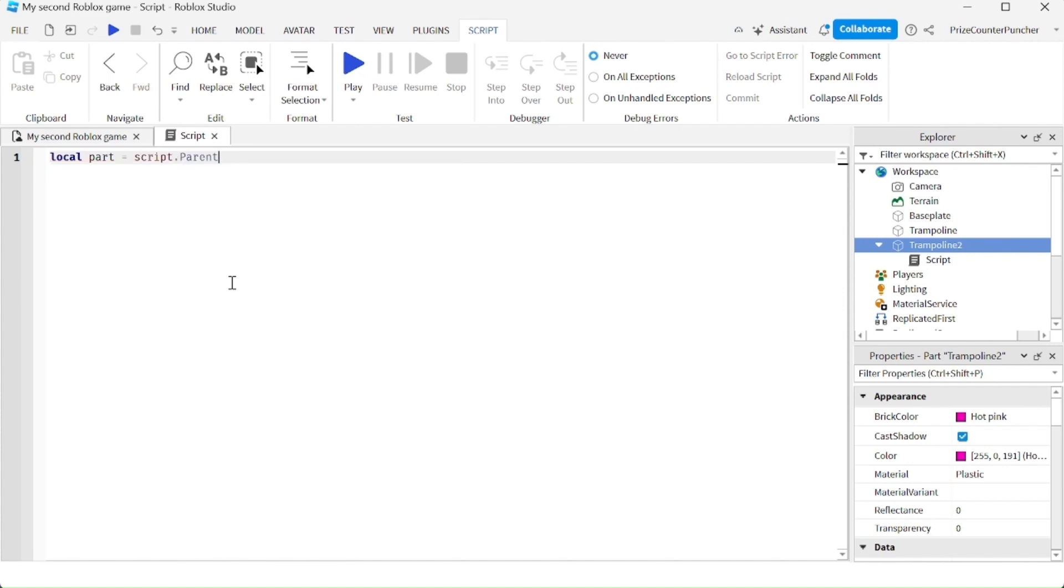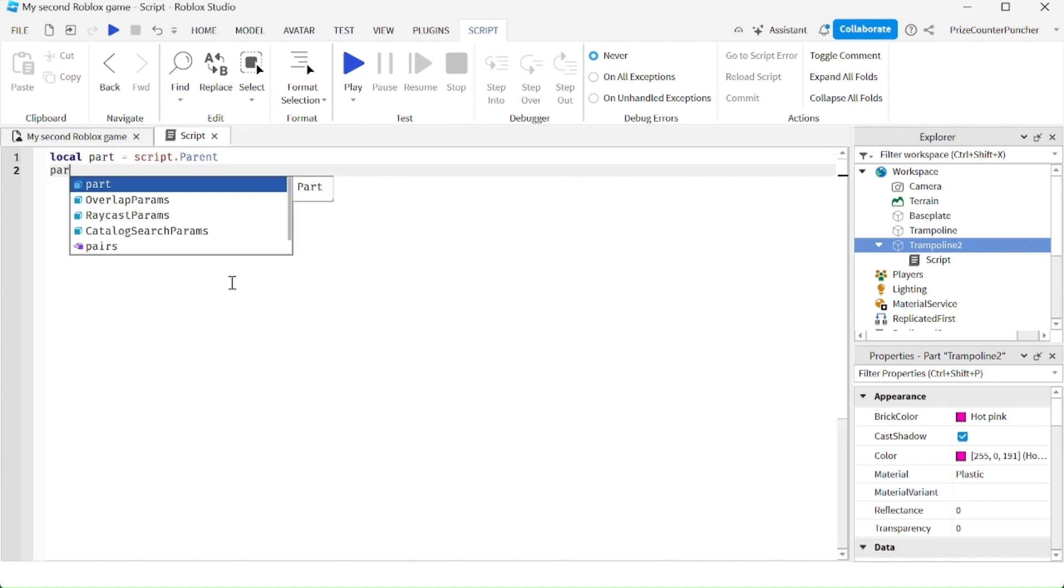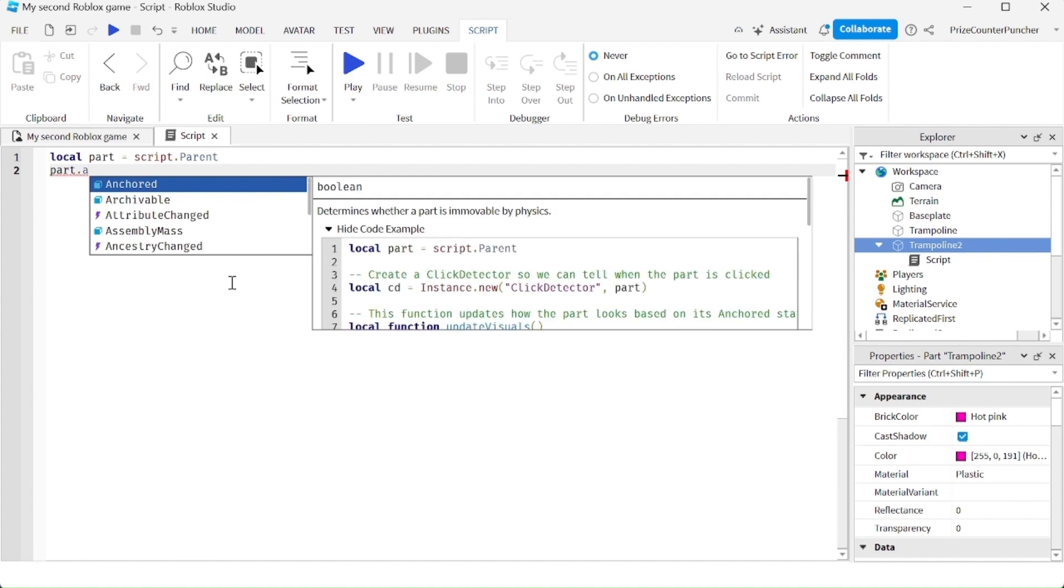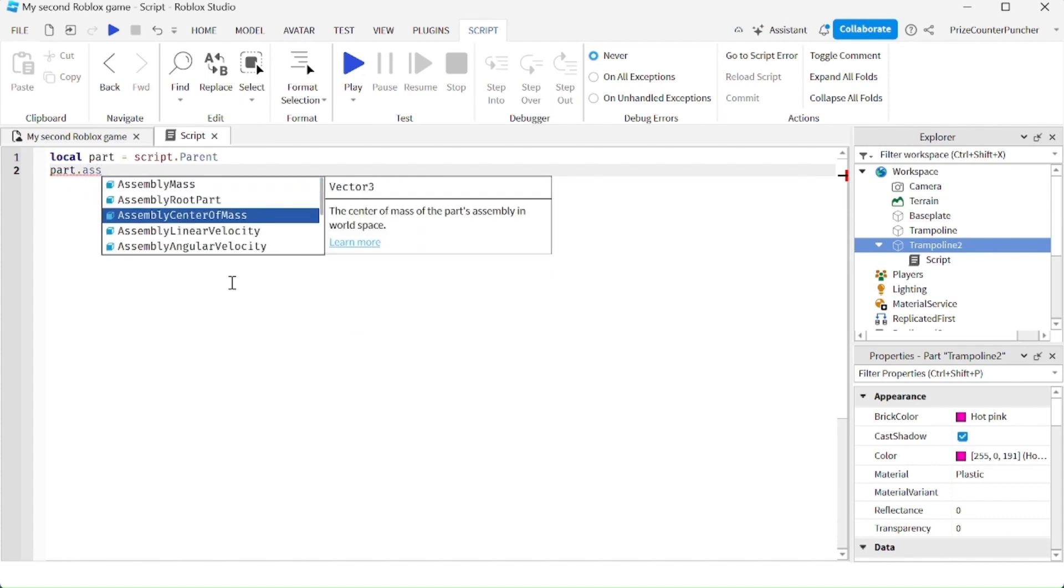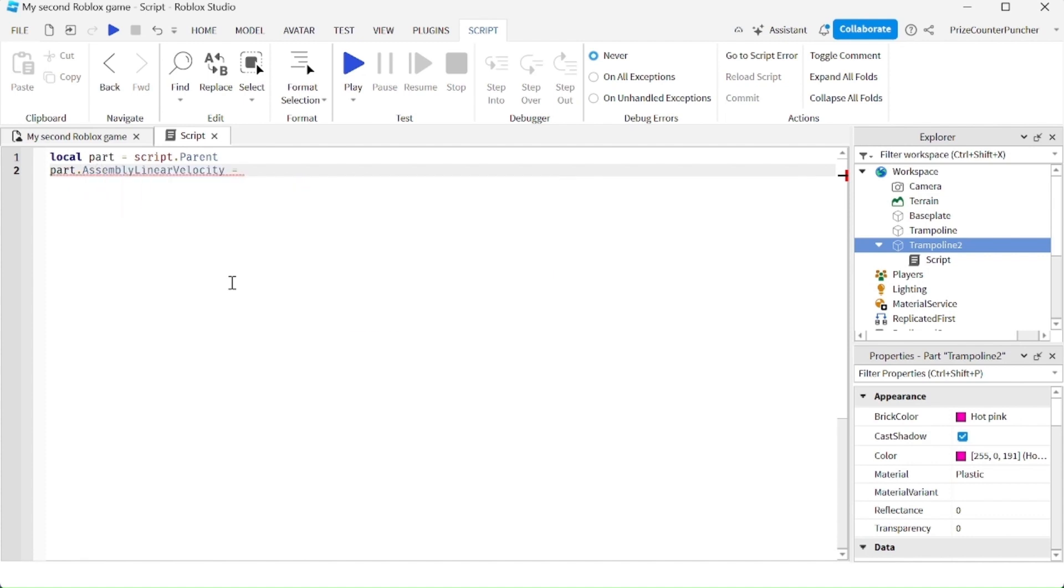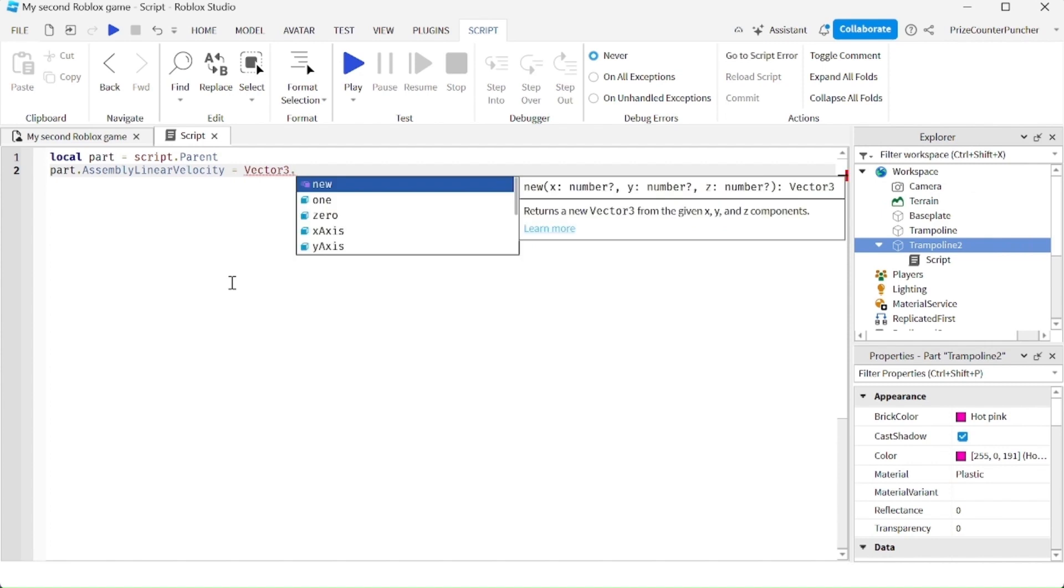Then we're going to go and change the assembly linear velocity of this part. So we're going to say part dot assembly linear velocity. The assembly linear velocity is a vector three. So we're going to say equal to vector three dot new.